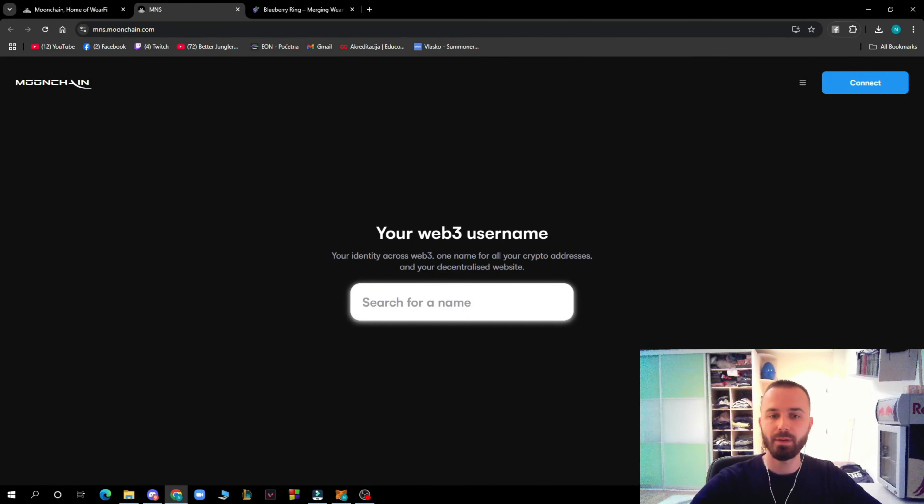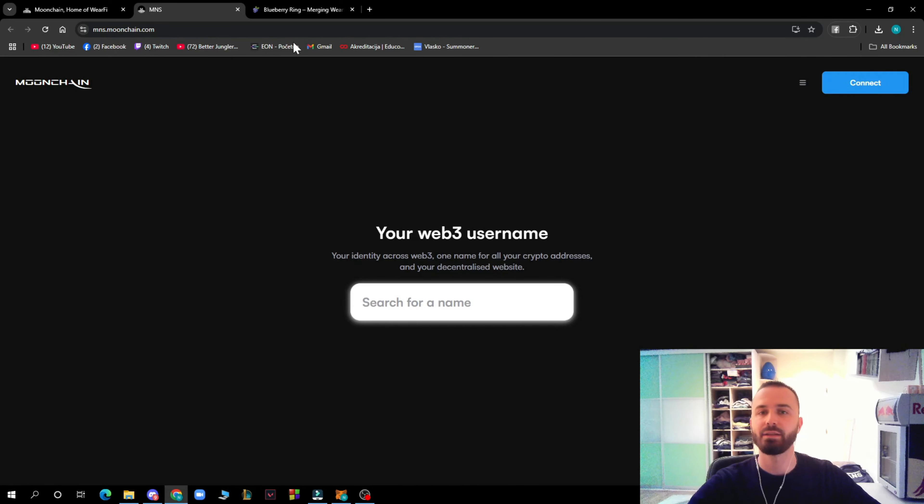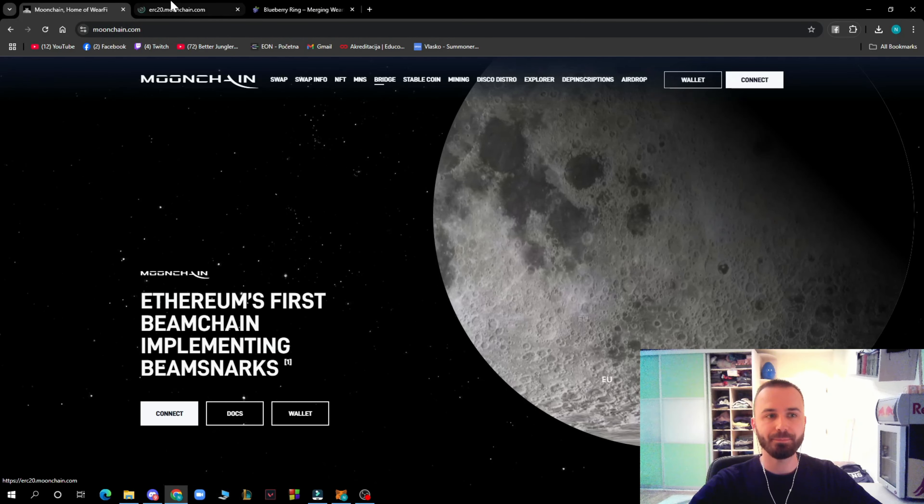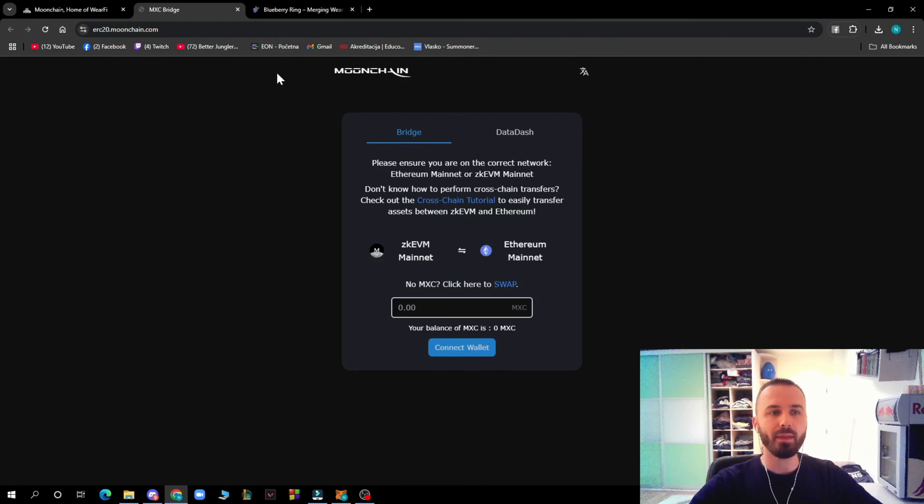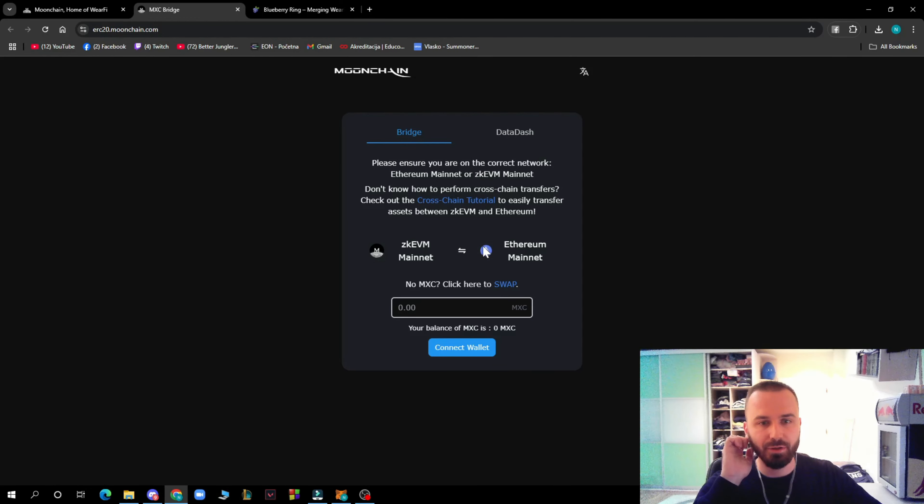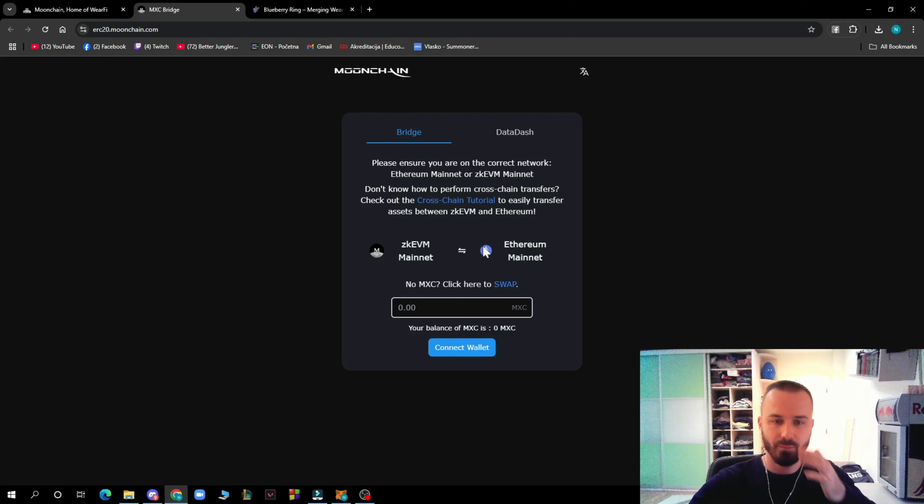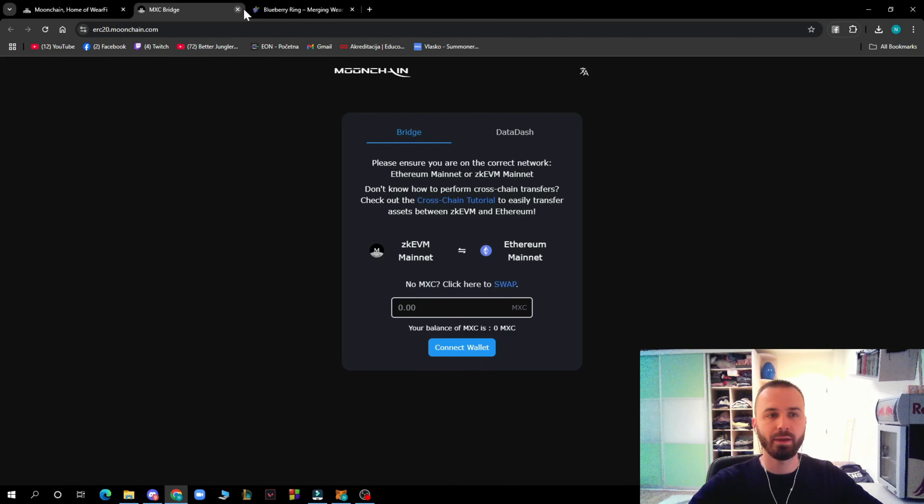Here we have the MNS section where you can put your Web3 username, search for a name, create your identity across Web3, a name for all crypto addresses and your decentralized website. Here we have the bridge. Please ensure that you're on the correct network, Ethereum mainnet.